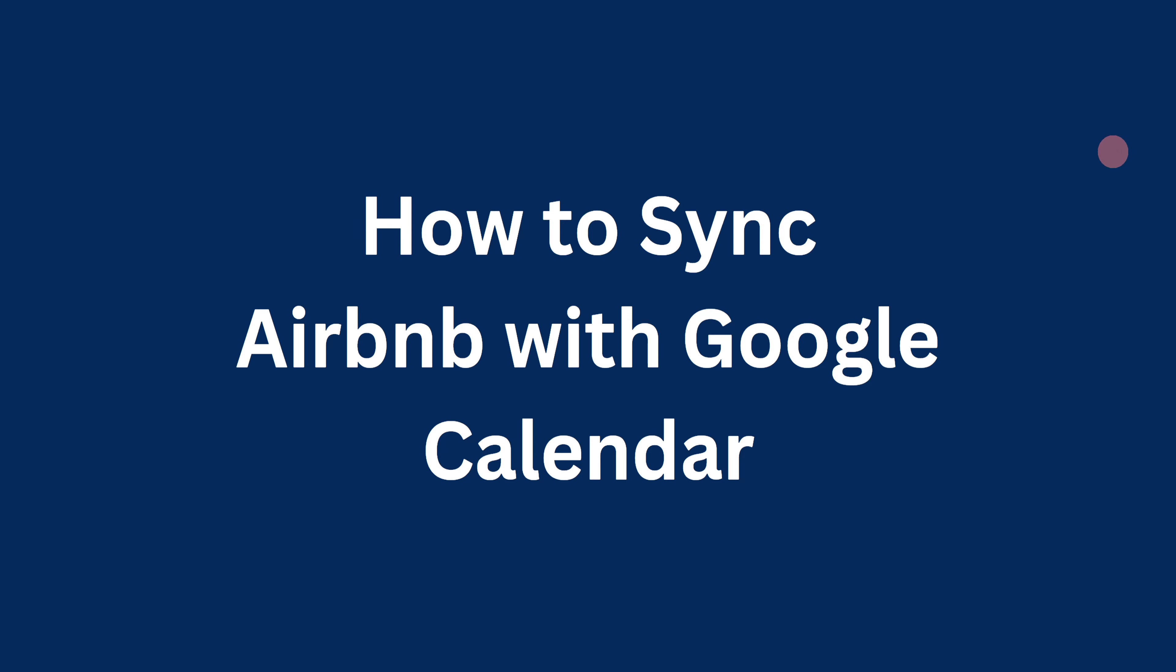Welcome to No Nonsense Airbnb. In this video, I will show you how you can sync your Airbnb calendar with your Google Calendar. It is a two-step process.